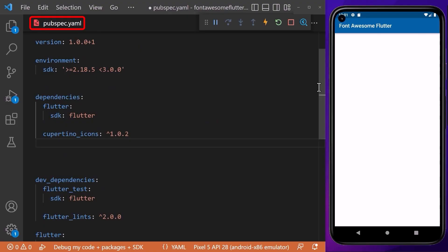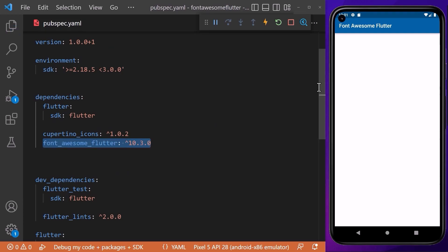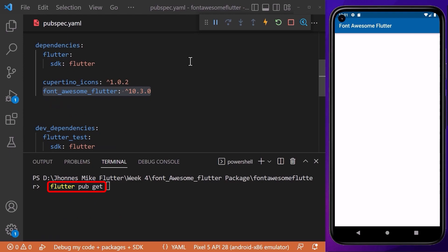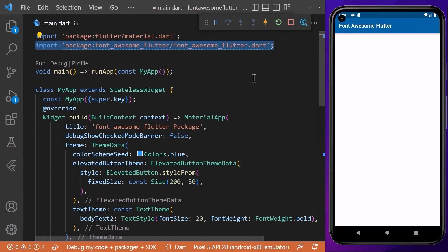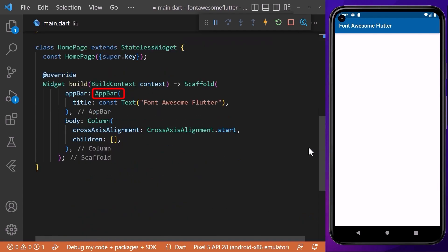First of all, we need to introduce the package by going to the pubspec.yaml file. Here we will add the dependency called Font Awesome Flutter. After adding the dependency, don't forget to run the flutter pub get command in the terminal to download the package. Coming back to our main file, we need to import the package to the file where it will be used.